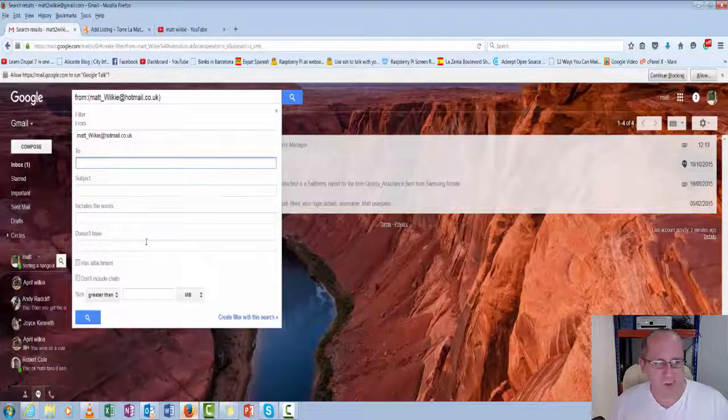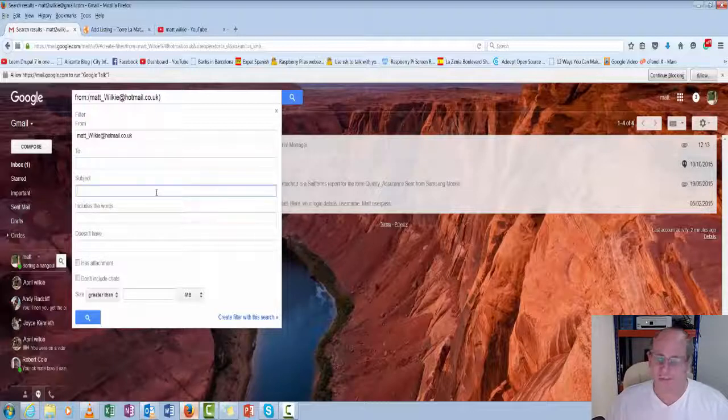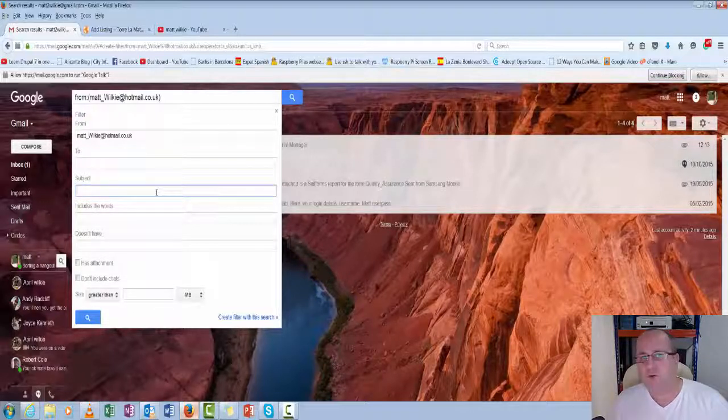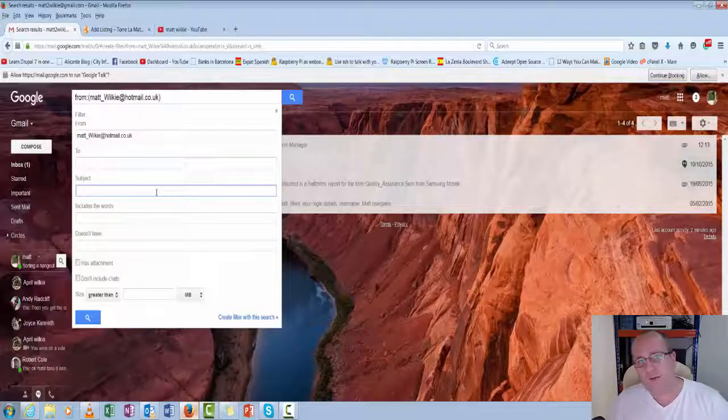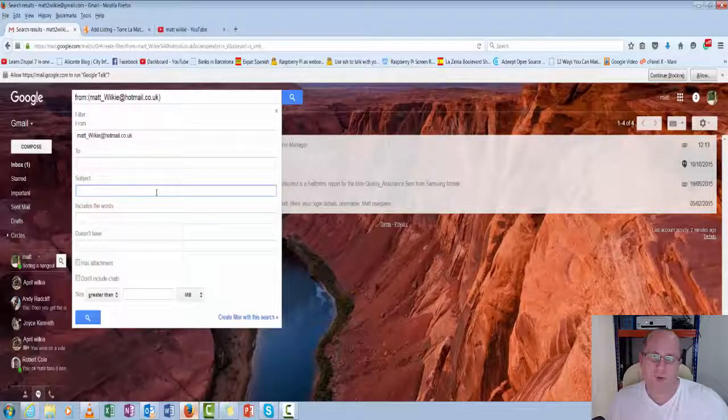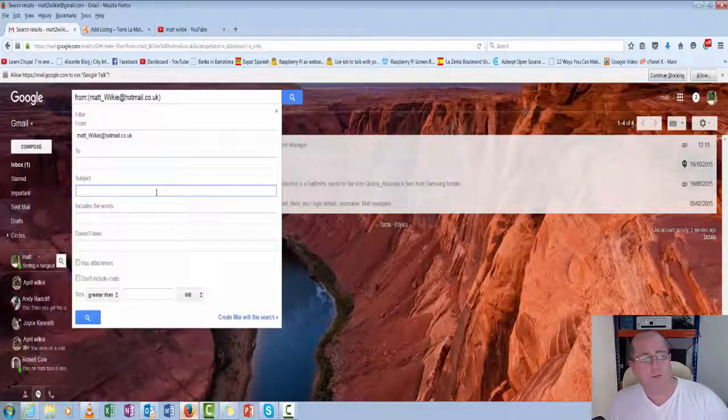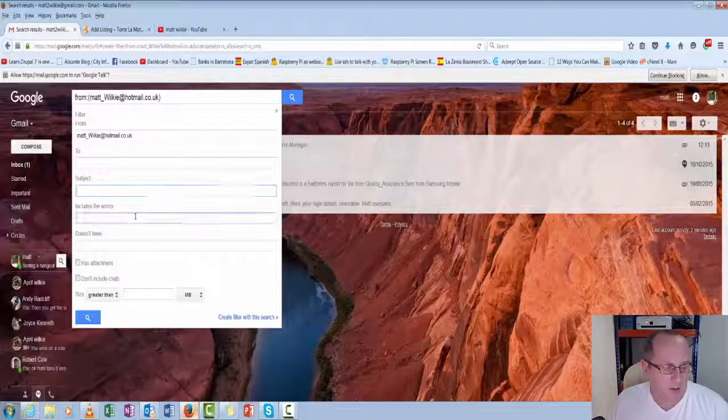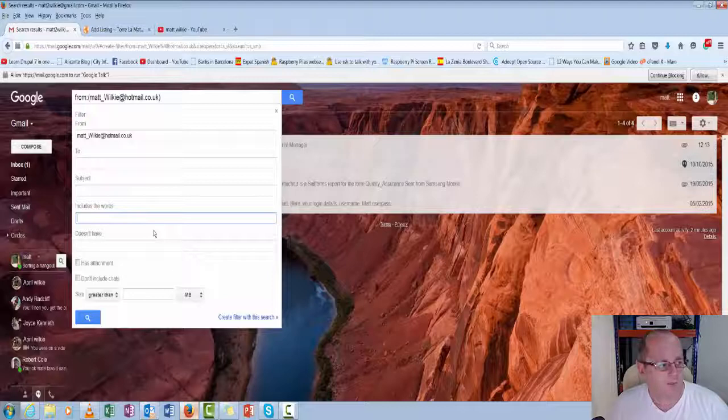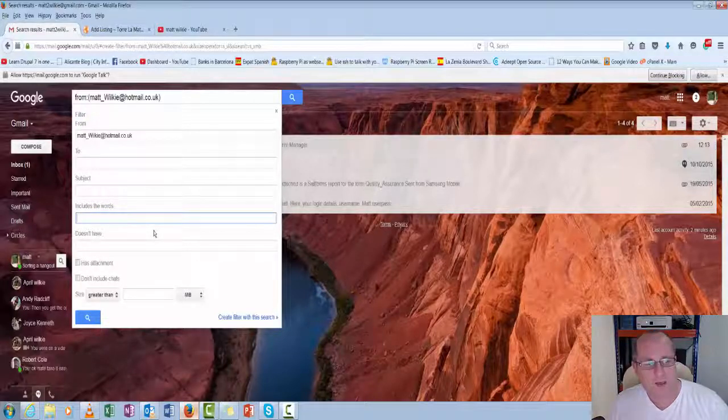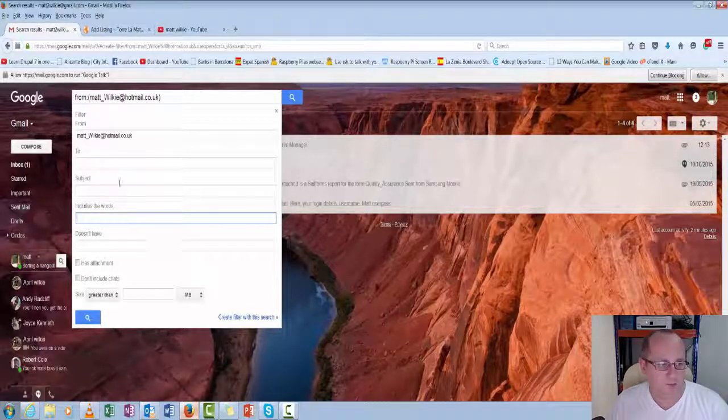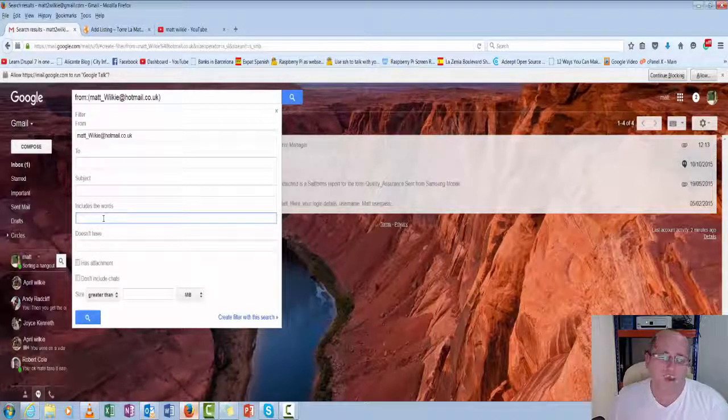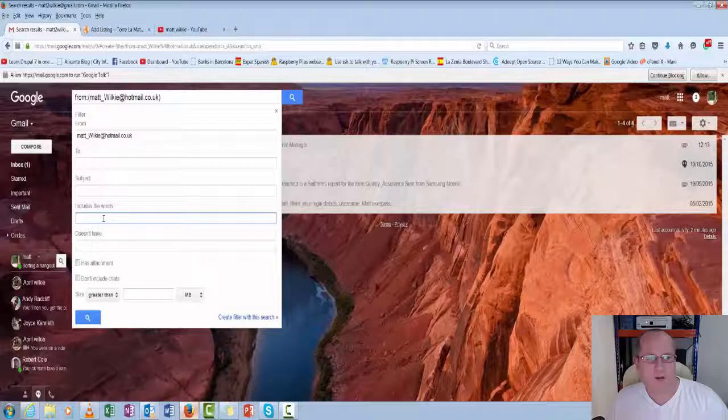So subject line, newsletters again, just as an example, subscribe or unsubscribe. You could have different actions. So if it's unsubscribed, it goes to one folder. If it's to subscribe, it goes to another. Includes these words. Maybe you're doing a specific project and you're looking for keywords. You can actually have it filtered if it's got those words. It could be a drawing number or something simple like that.